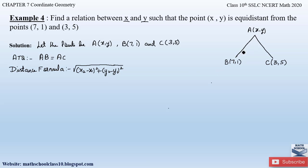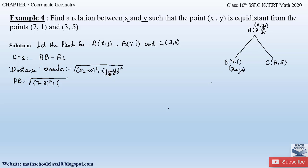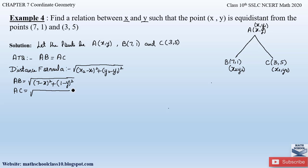Applying the distance formula to find AB, let point A be (x1, y1) and point B be (x2, y2). So AB equals square root of (7 minus x) squared plus (1 minus y) squared. Similarly, applying the distance formula to find AC, with point A as (x1, y1) and point C as (x2, y2), we get AC equals square root of (3 minus x) squared plus (5 minus y) squared.